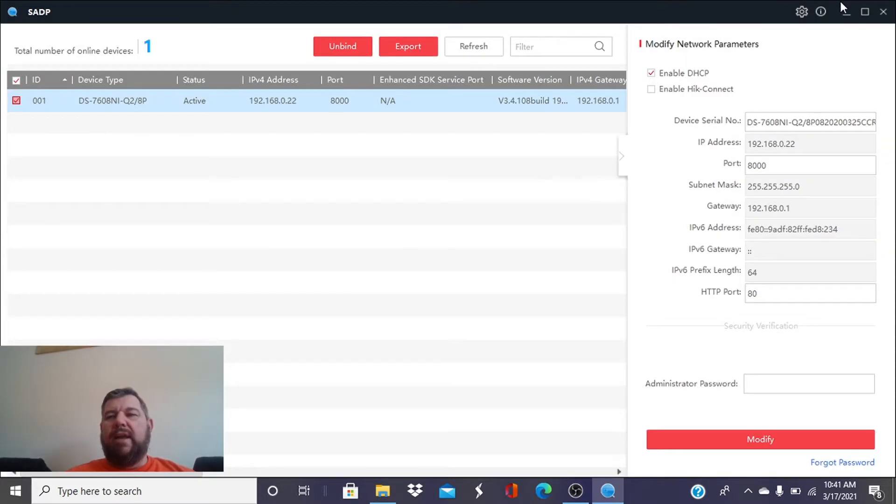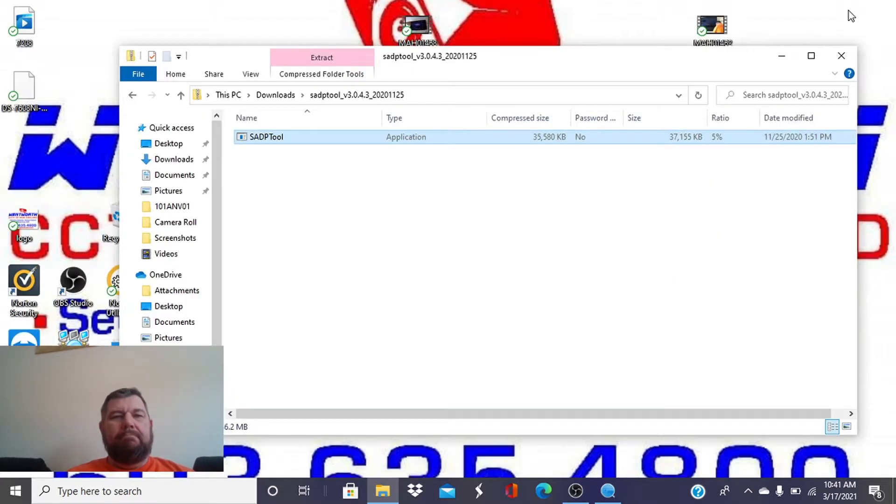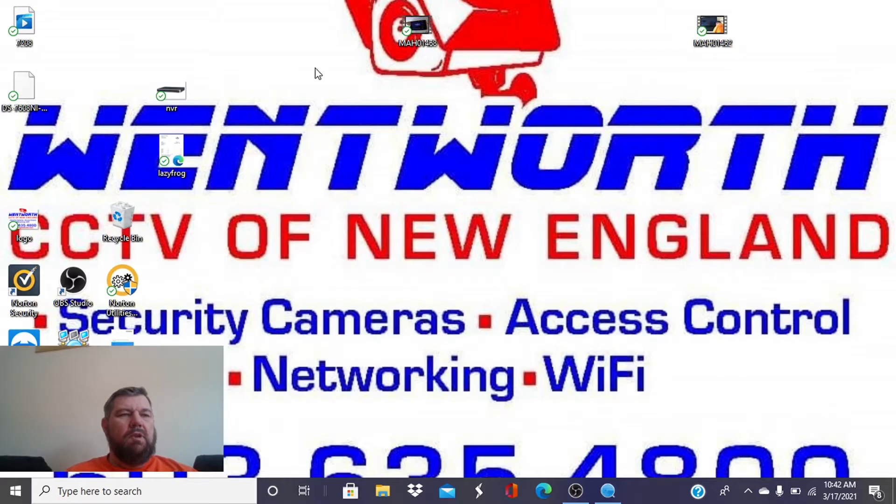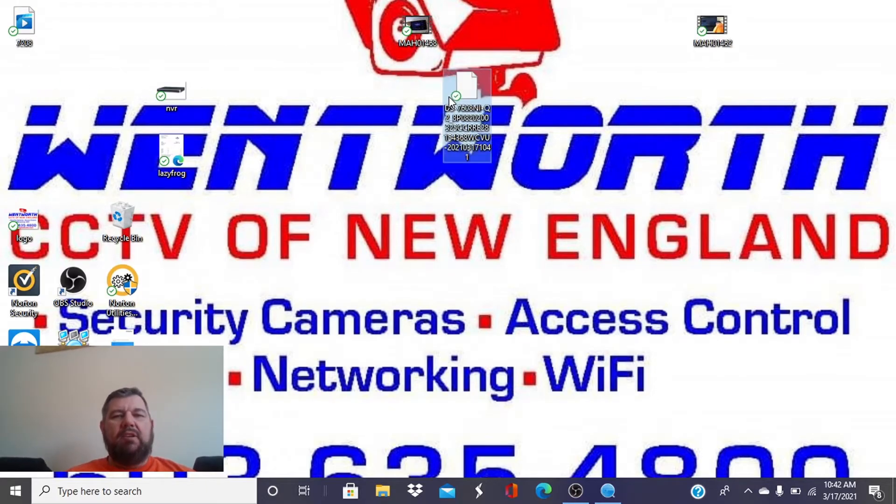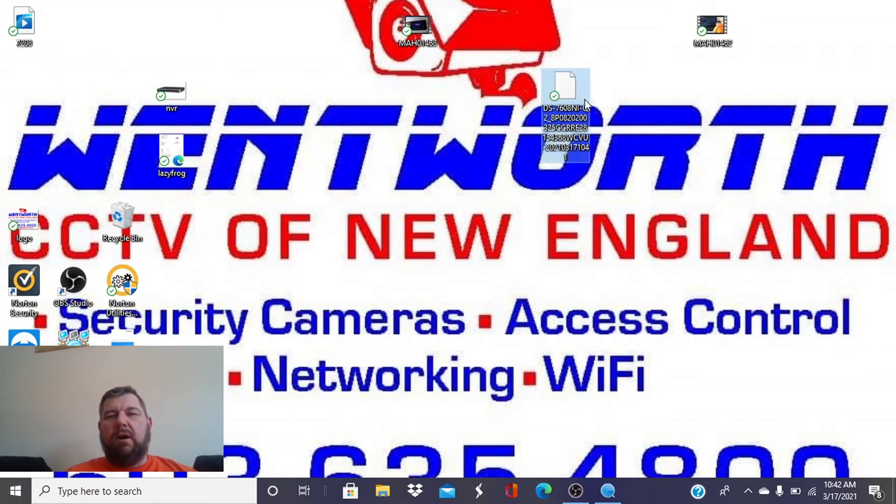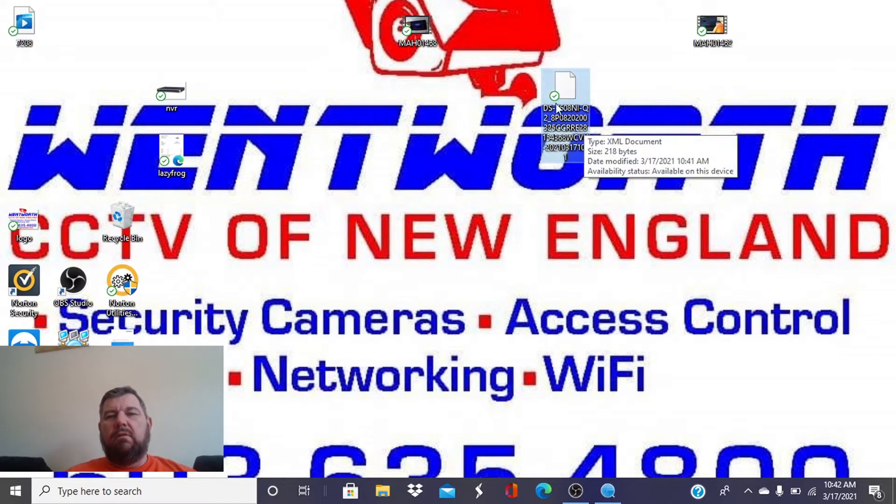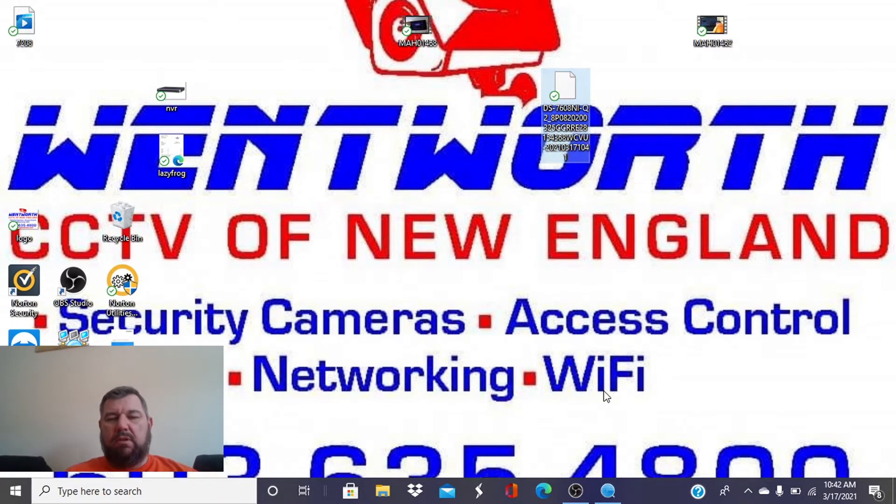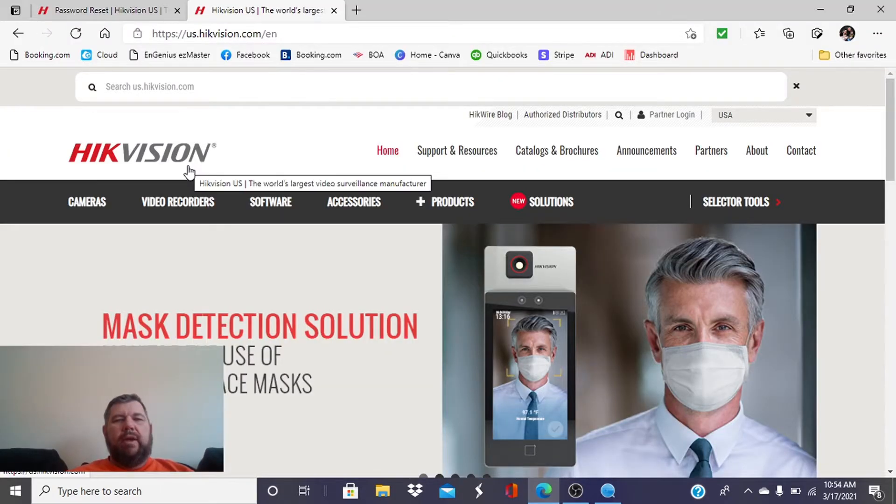So when we go to our desktop, you see it as exported, our XML file, and that is what we need to send to Hikvision.